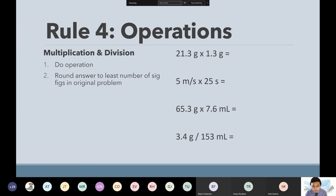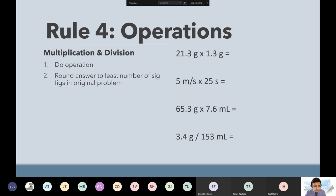For the most part in your physics equations, you're going to be doing multiplication and division. We'll use this least number of significant figures rule when you're doing physics. We rarely add or subtract, but I will show it to you.